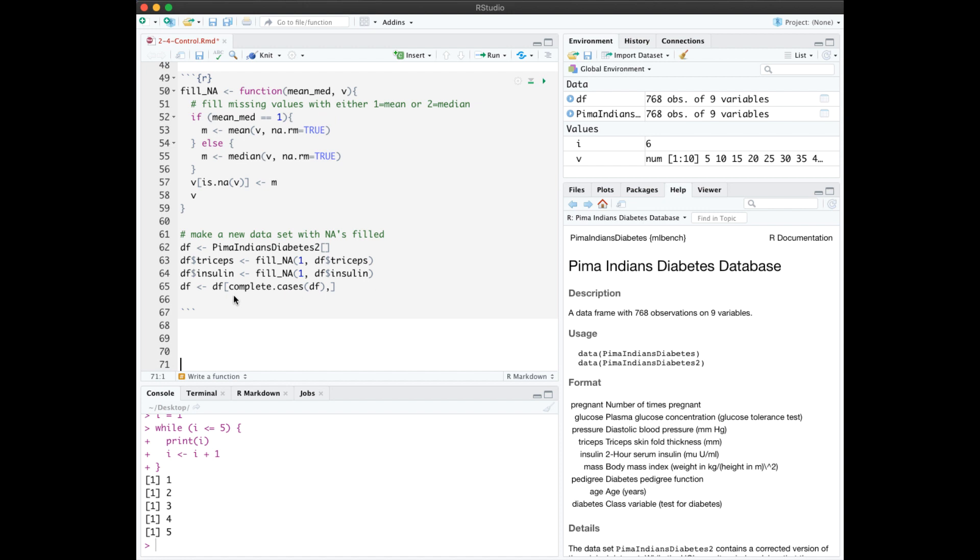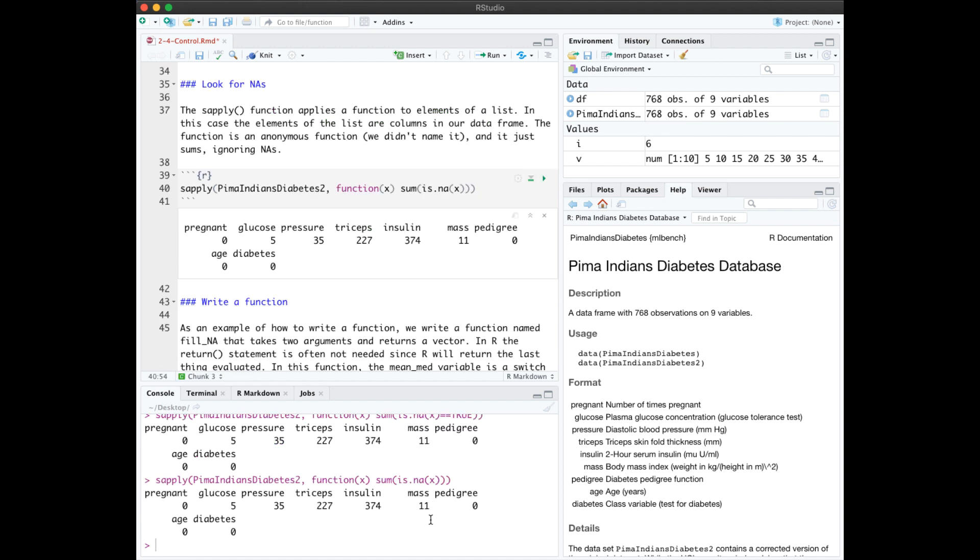One final thing I want to highlight in this notebook is the use of the sApply built-in function. sApply will apply a function to every column of a data frame. In this case, it's just an anonymous function, which sums the number of NAs.